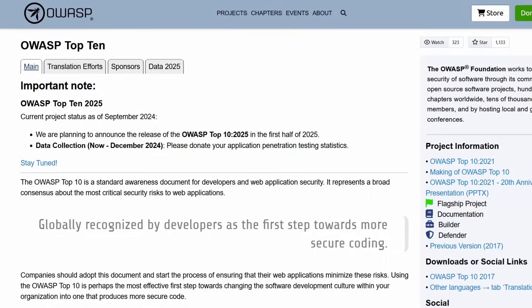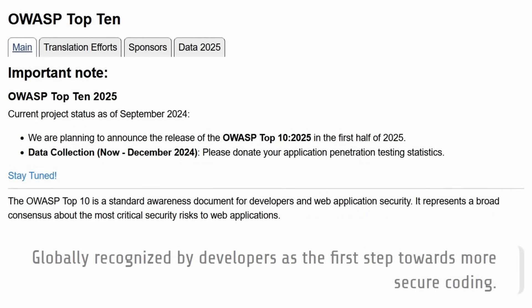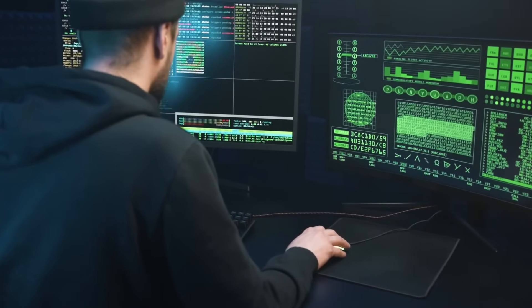I also recommend looking at the OWASP Top 10, which are the top 10 most common web vulnerabilities, and finding guides online — for example, how to exploit a website with a cross-site scripting vulnerability. There are a lot of guides out there, and I'll link a few in my description so you can understand the vulnerability and how it's exploited by attackers in the real world.